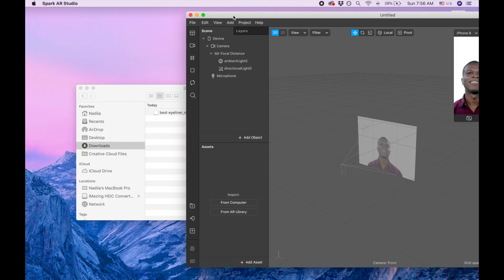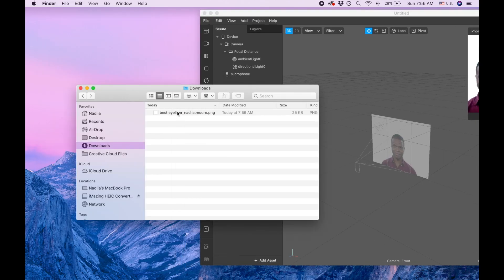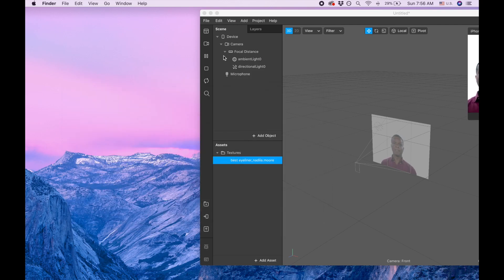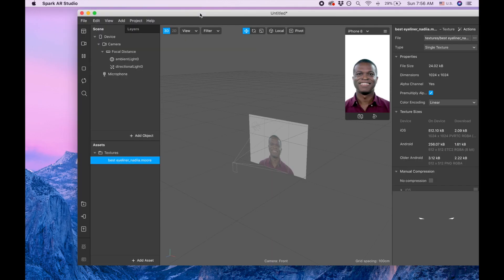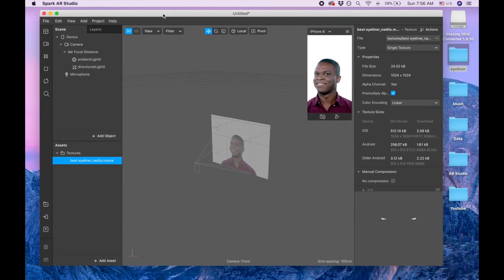And let's drag that file that we just downloaded here. I call it best eyeliner because yesterday I was trying to do different eyeliners and I like this one the most and I'm sharing this one with you guys.